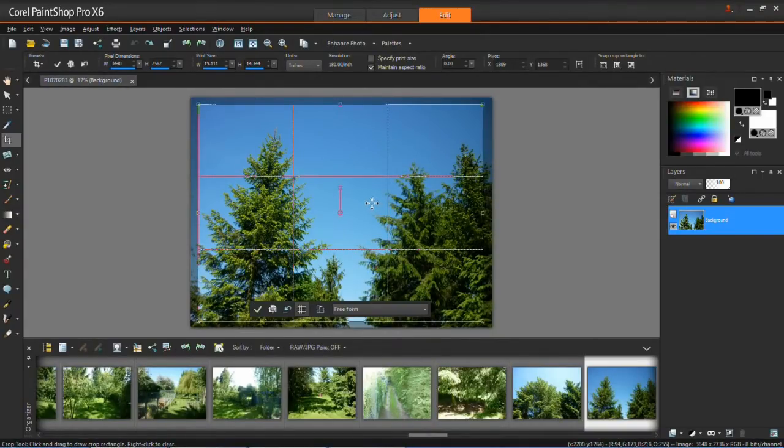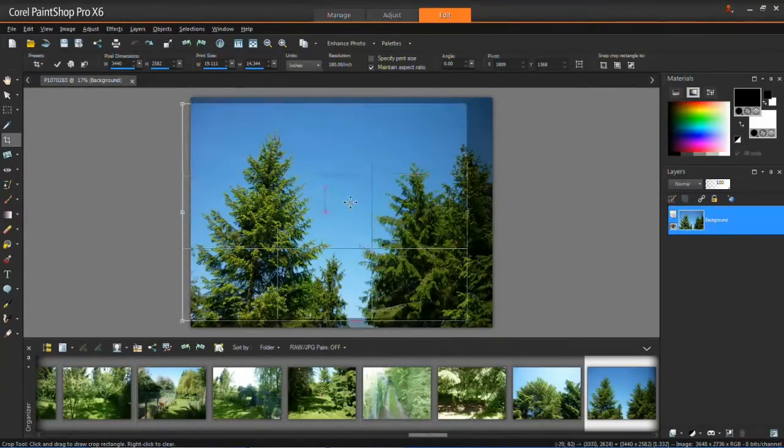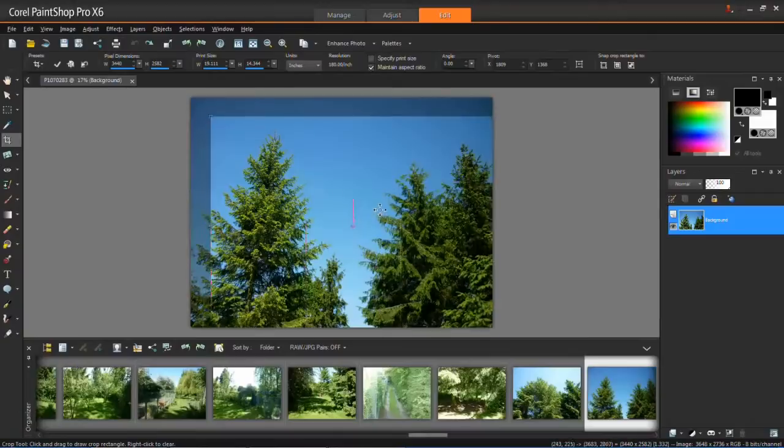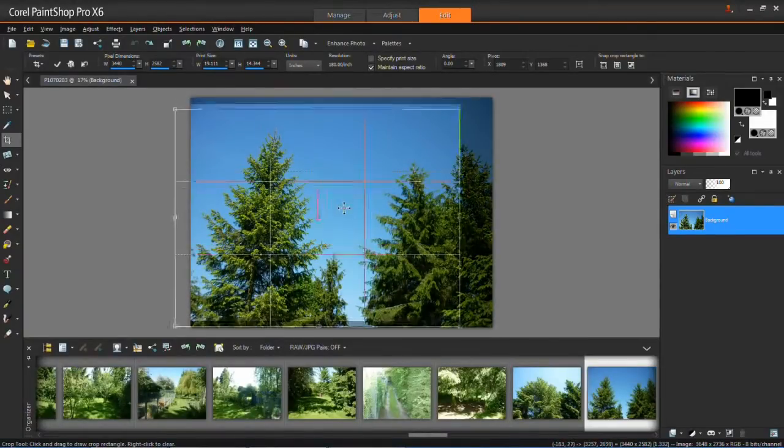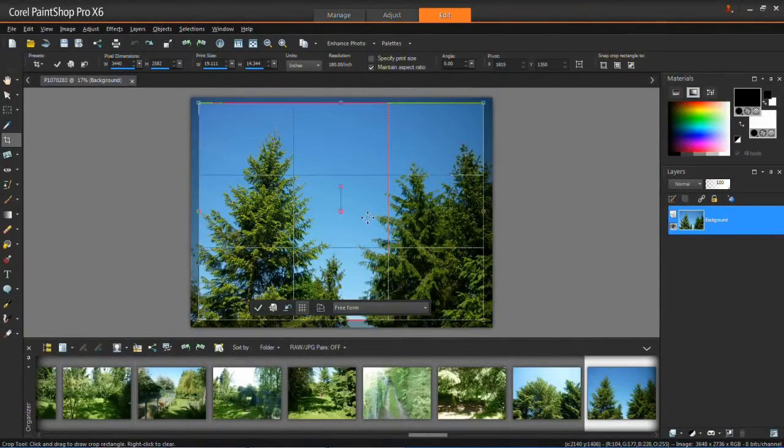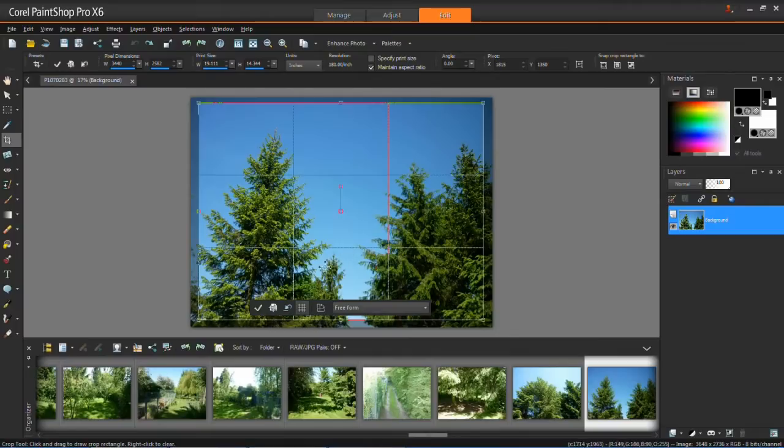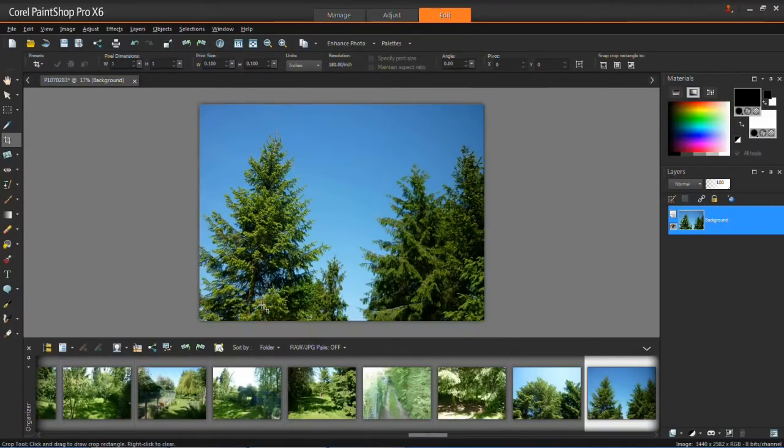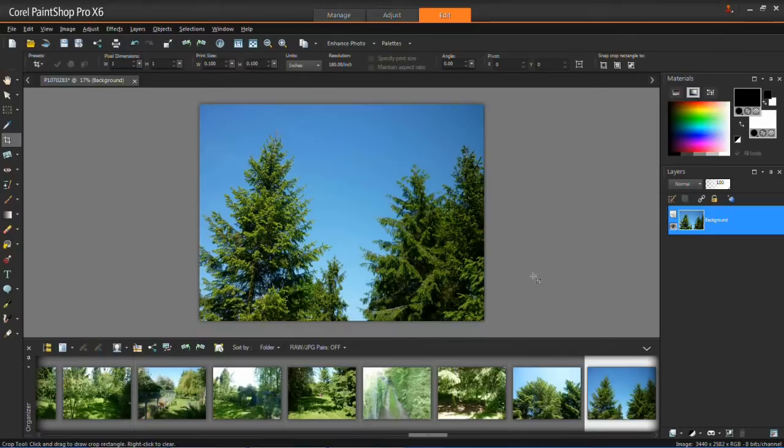And you can move it around by left clicking in the centre and just moving it with your mouse. And then when you're happy with what you've cropped, just click the apply tool which is down here. And you'll see that the rest of it has been removed.